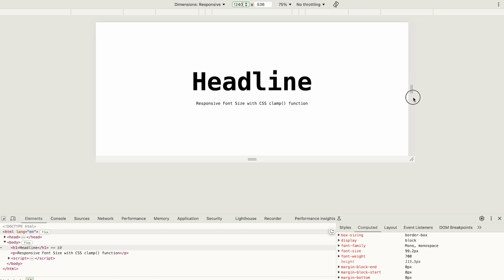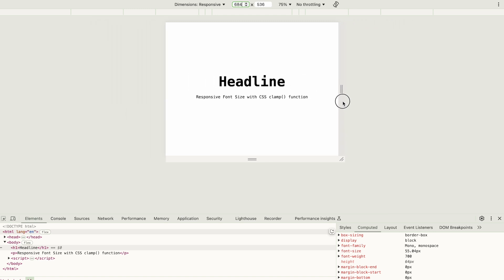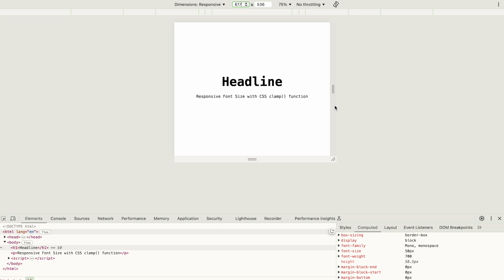Similarly, as I decrease the size, it shrinks to the minimum value, 50 pixels, at around 620 pixels and doesn't go smaller. This is how the clamp function provides a flexible size within defined limits.